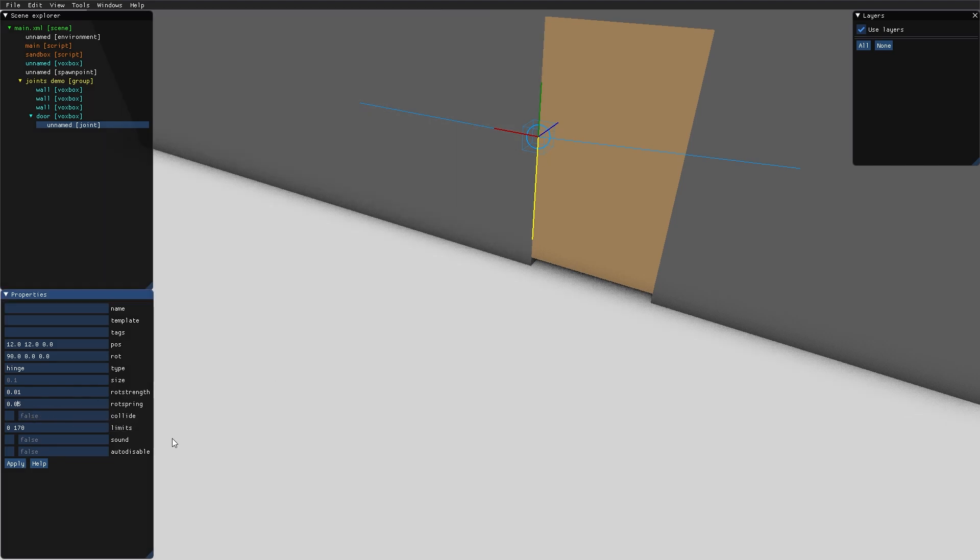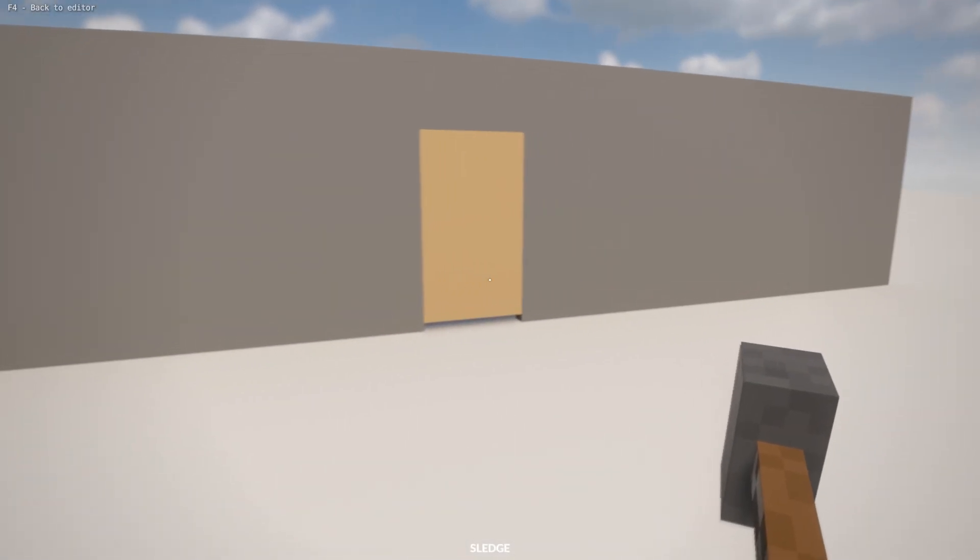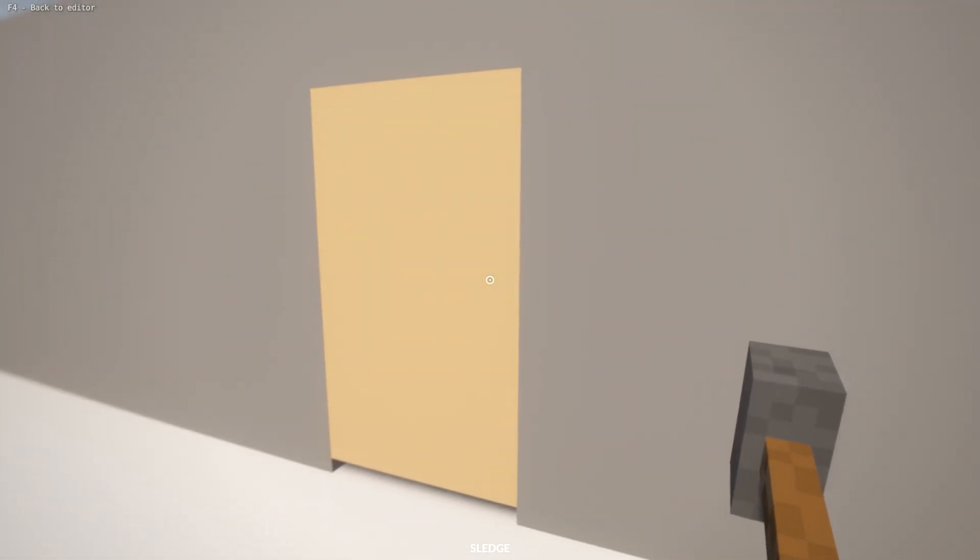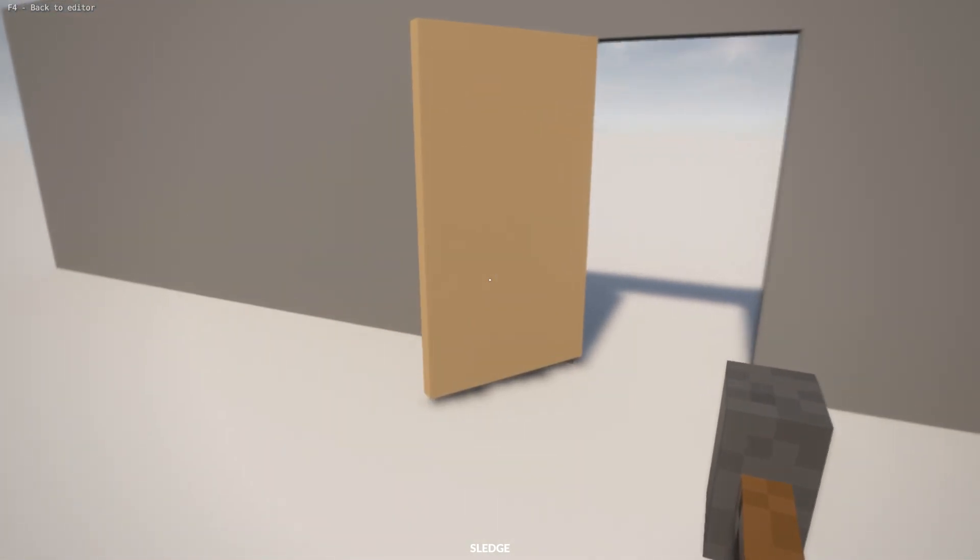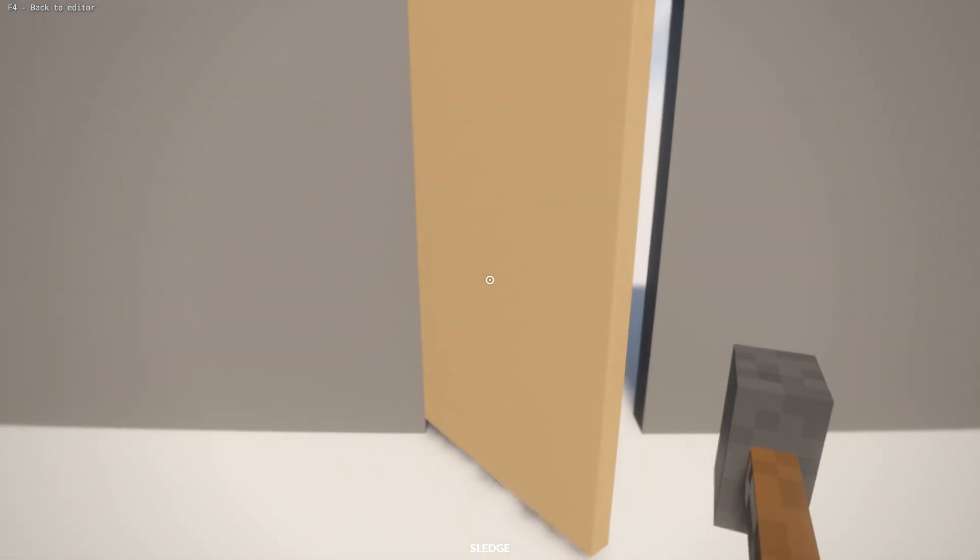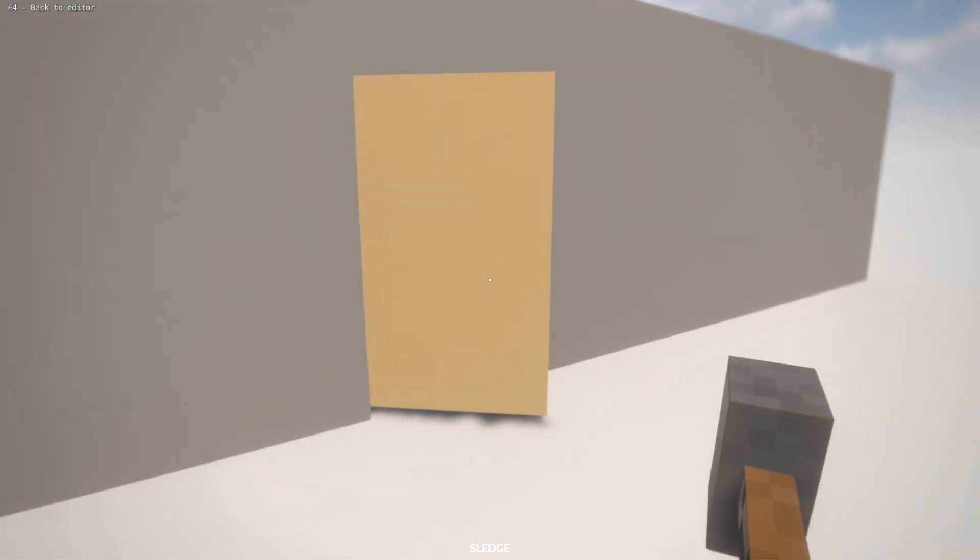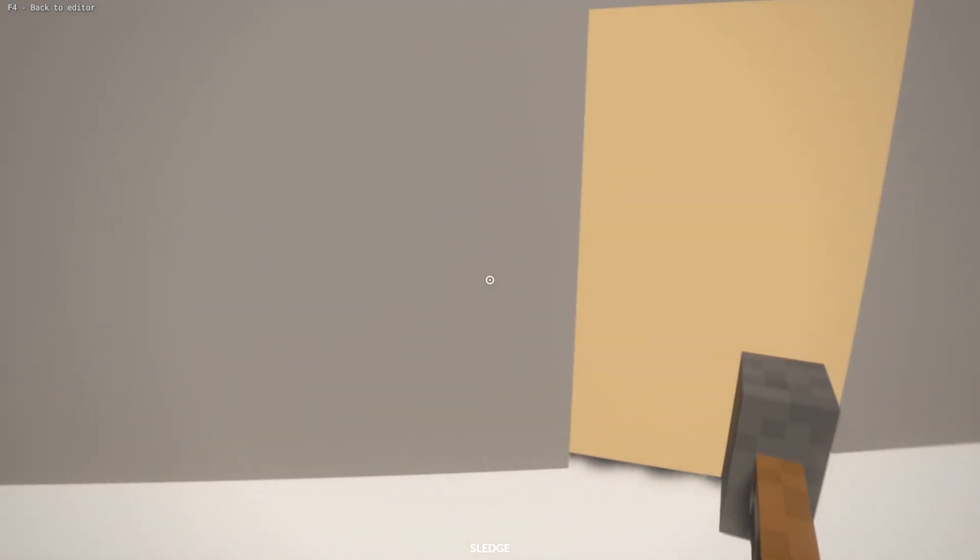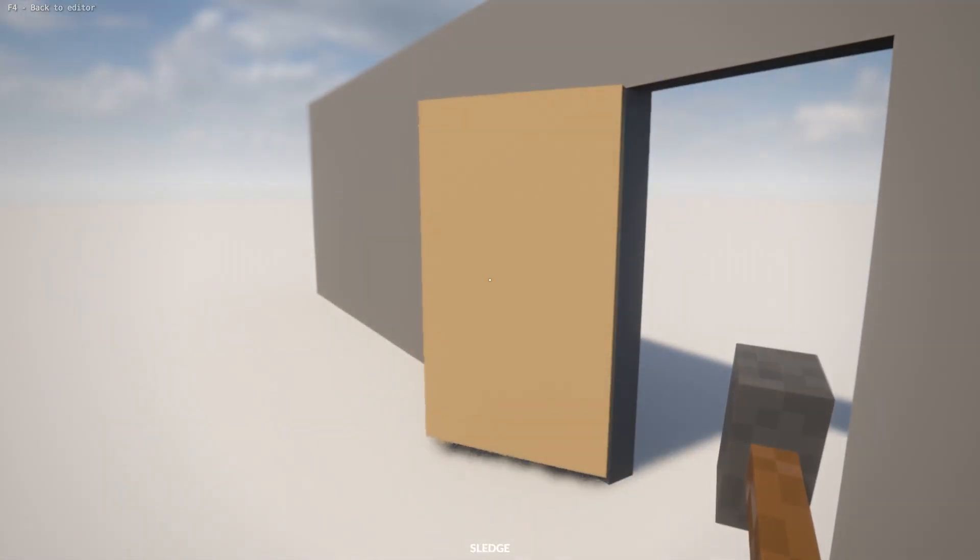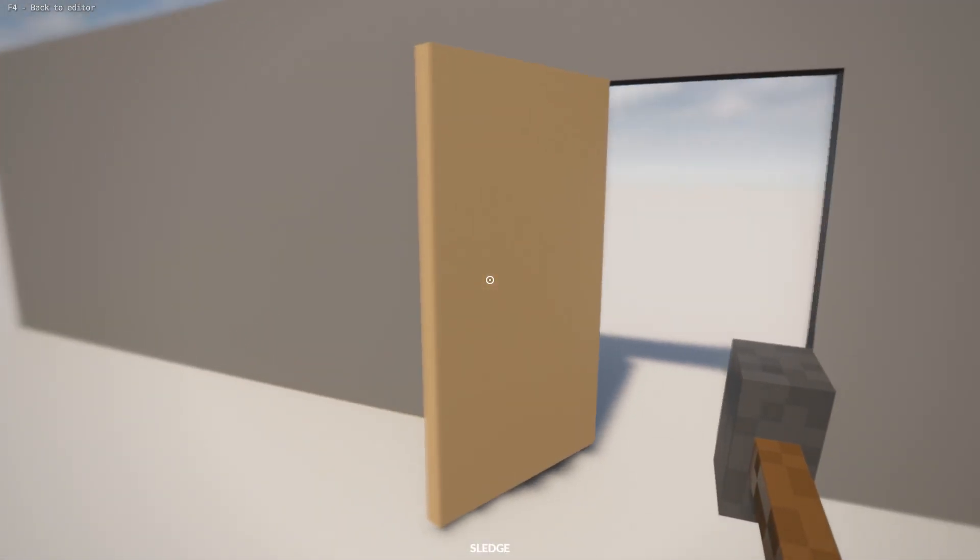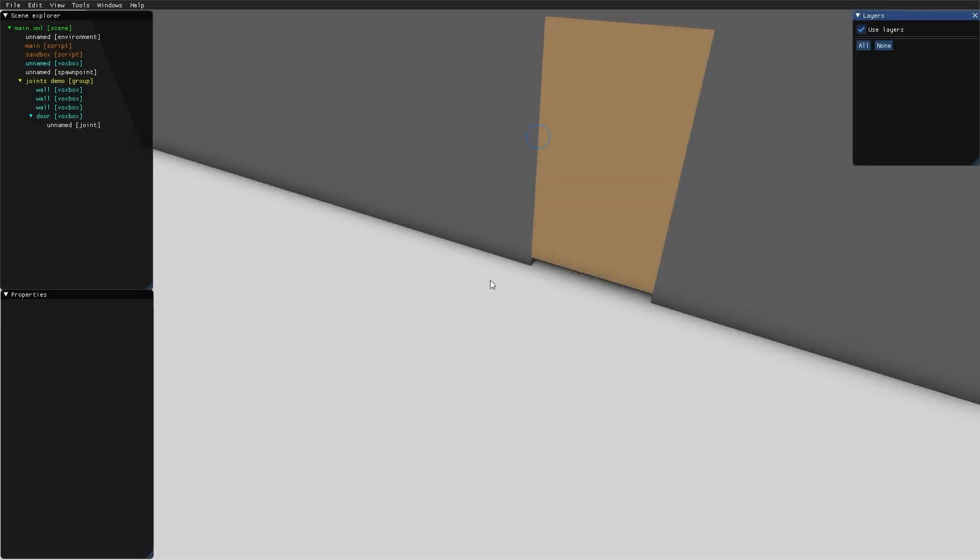Let's lower the rod spring even more to 0.005. And that's all for the video on ball and hinge joints.